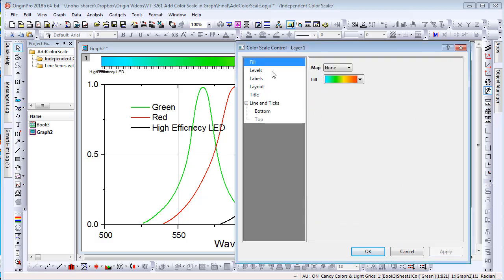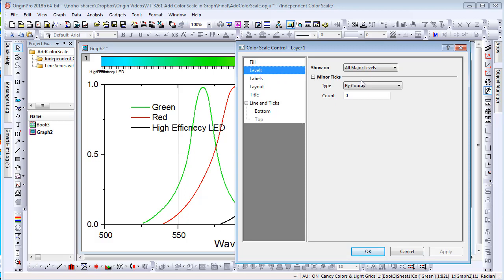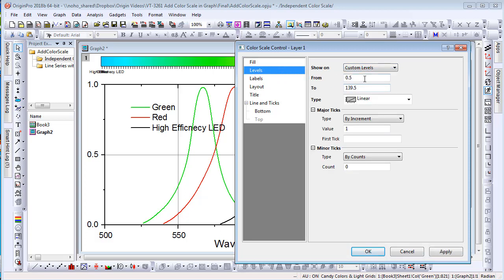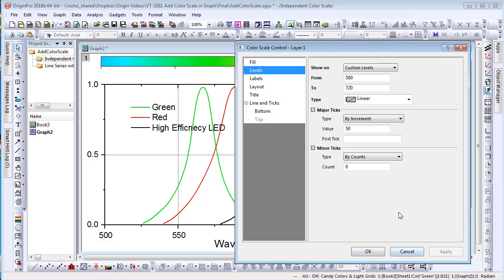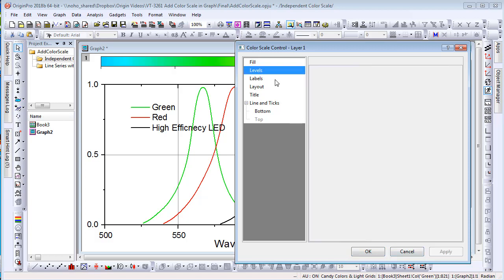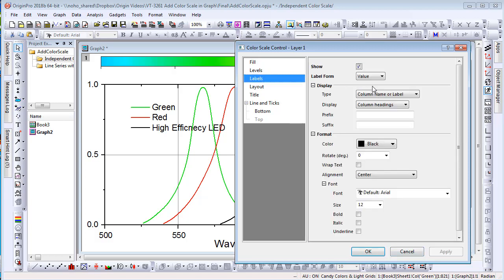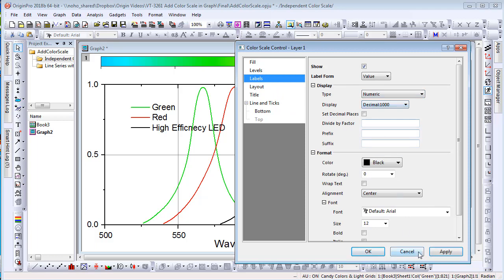On Levels tab, choose Show on Custom Levels and define Begin and End Levels and Increment Step of the color list. On Labels tab, change Type to Numeric to display the levels you specified.